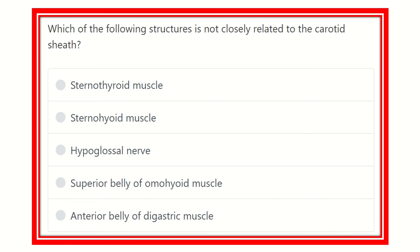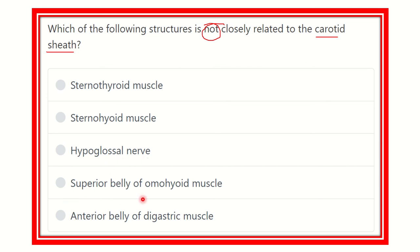Hey everyone, welcome to another question-answer session. The question is: which of the following structures is NOT closely related to the carotid sheath? The answer options are: sternothyroid muscle, sternohyoid muscle, hypoglossal nerve, superior belly of omohyoid, and anterior belly of the digastric muscle.